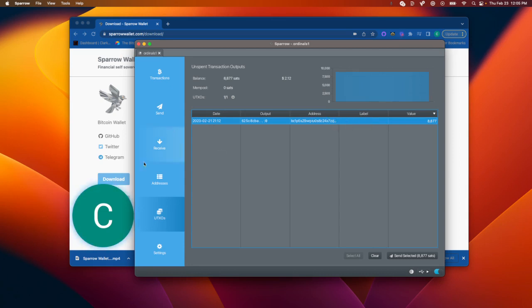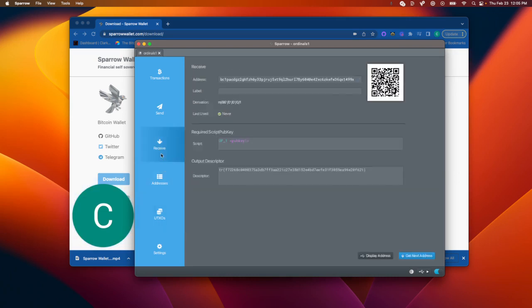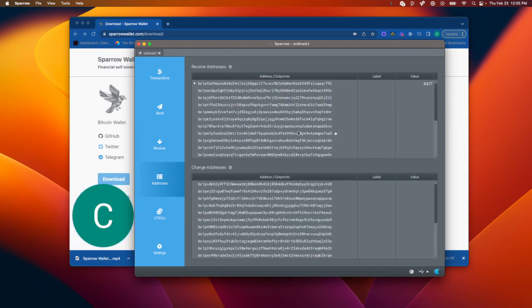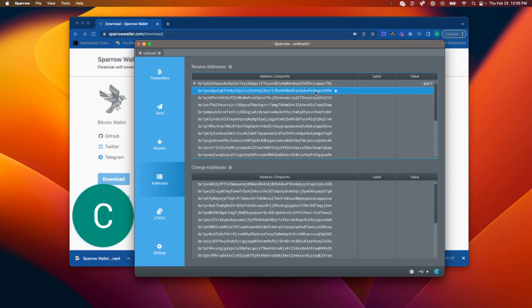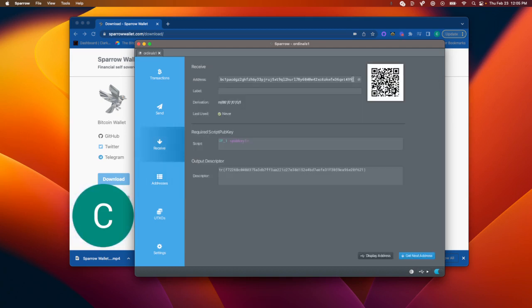Also, when you go to receive, you will have a new, fresh address. So since we already have received one in here, I am going to see this address being the one that is at the top here for receiving.